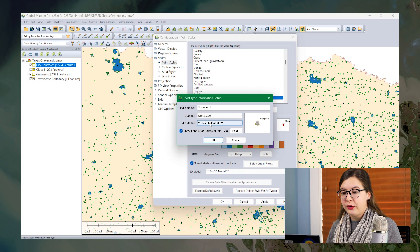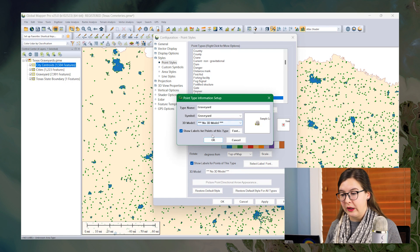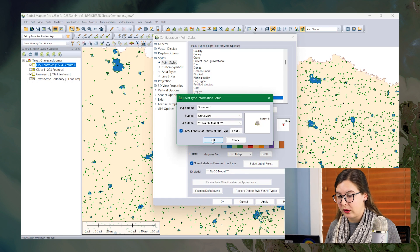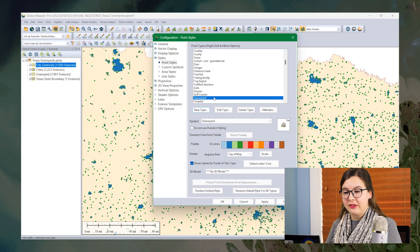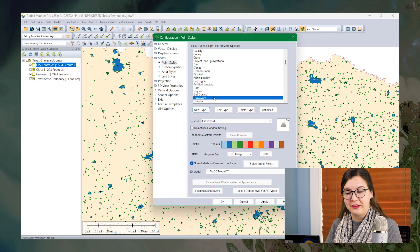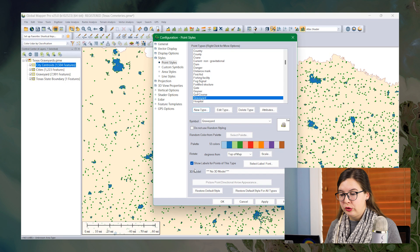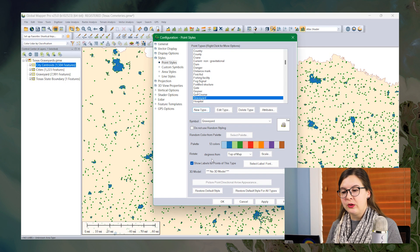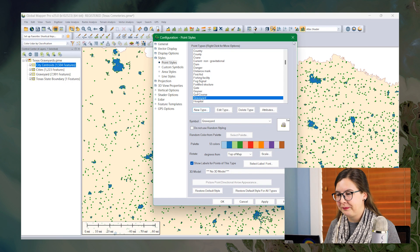You could also apply a 3D model if you wanted to as well. I'll click OK and now this option is available to be chosen as a feature style. You can also choose to show labels, you can rotate it, you can do all sorts of options from this built-in style that you've created.